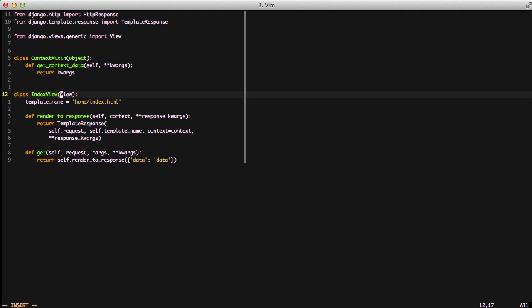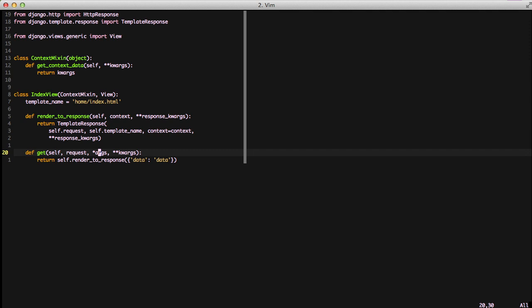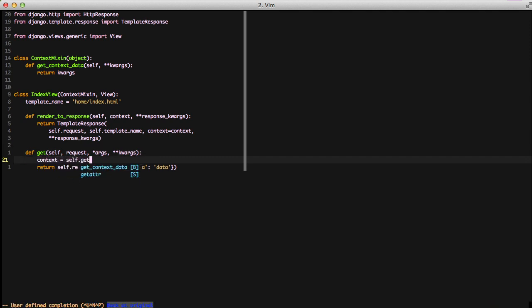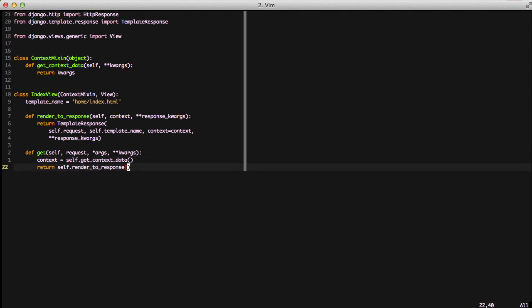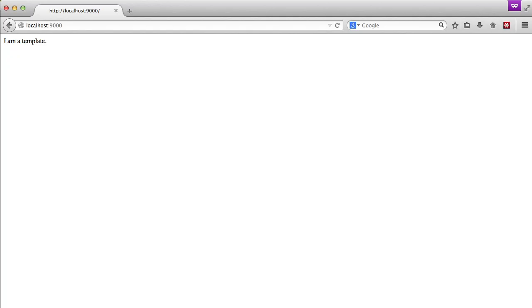So if we add context mixin to our inheritance hierarchy in our index view, we can go in and do context equals self.getContextData. Then in our render to response, we just return the context variable. If we go back into our browser and refresh the page, data is now gone because we're not populating it.